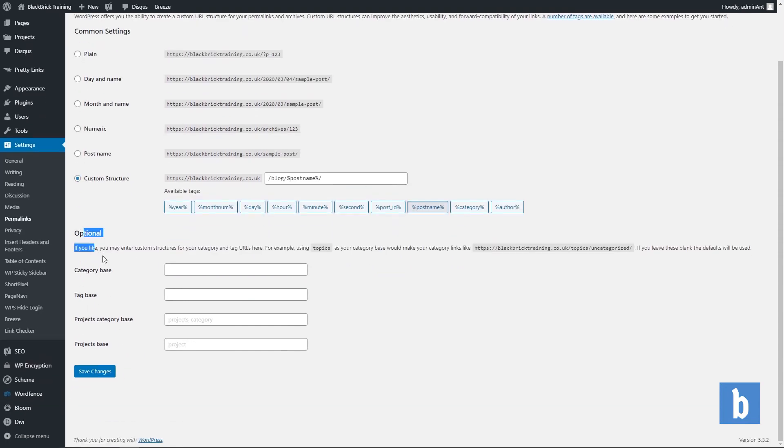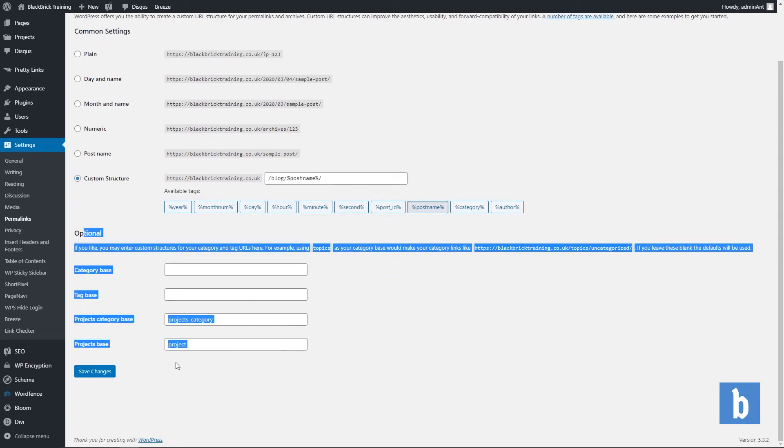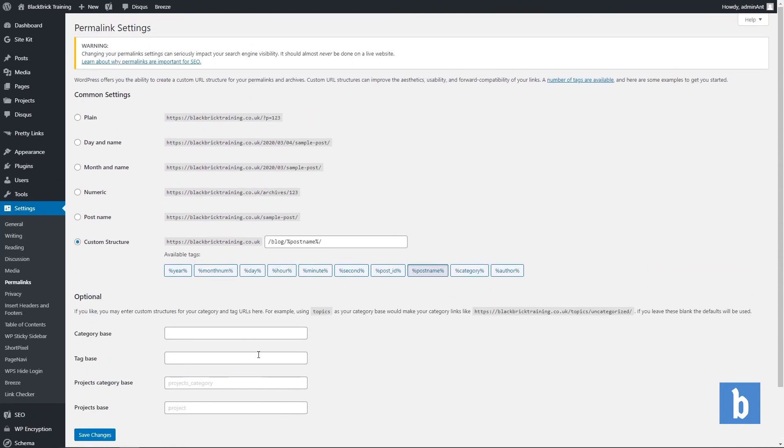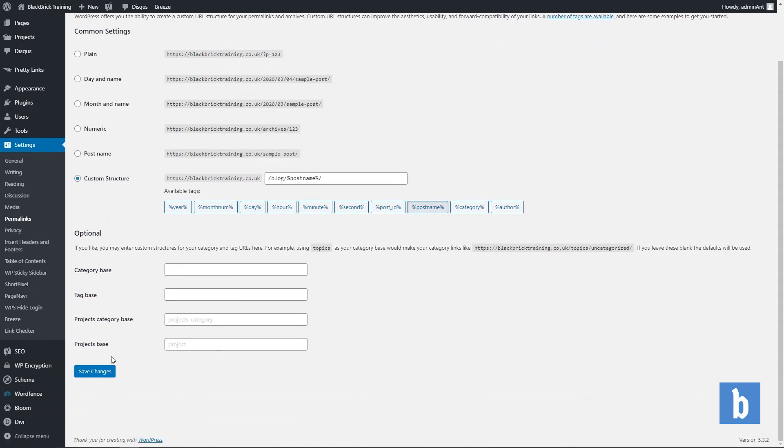But you can leave all of this blank right now. So I would select post name or create a custom structure and then once you've done that click save.